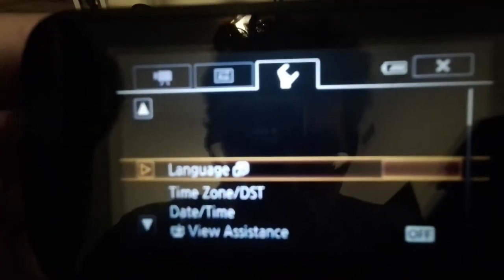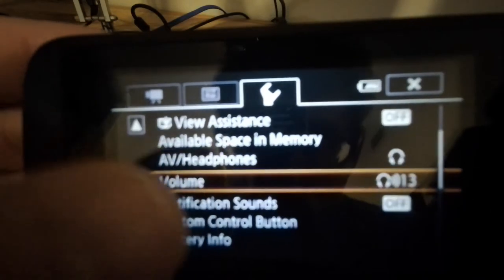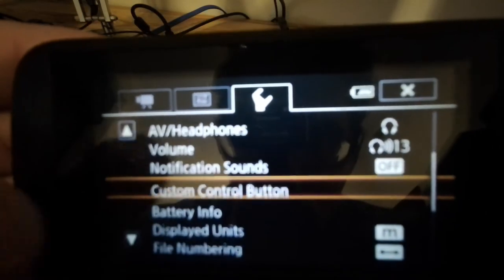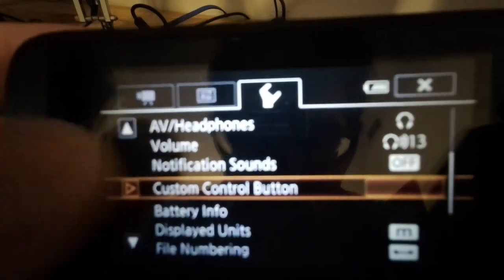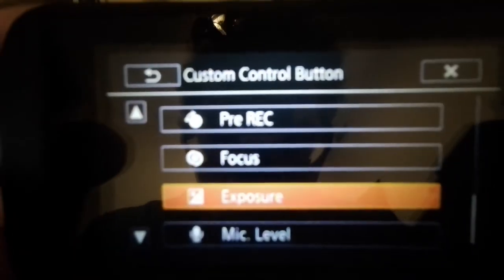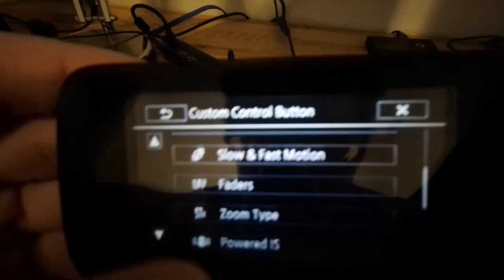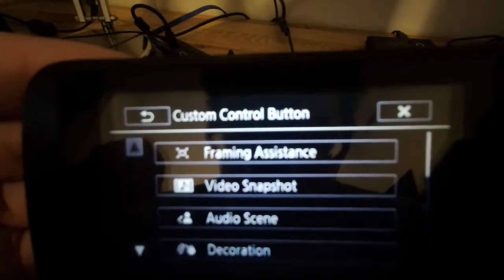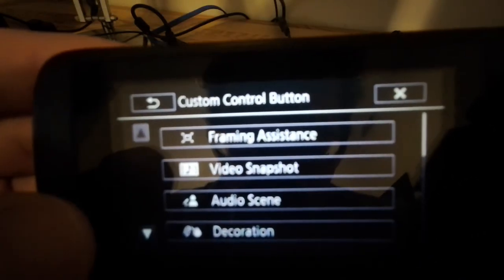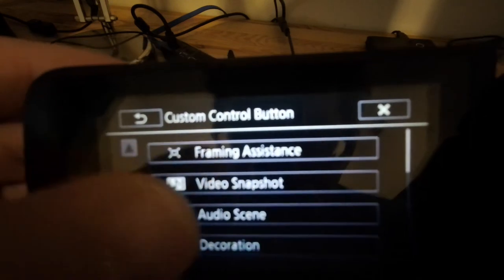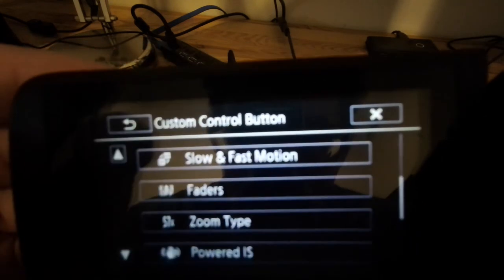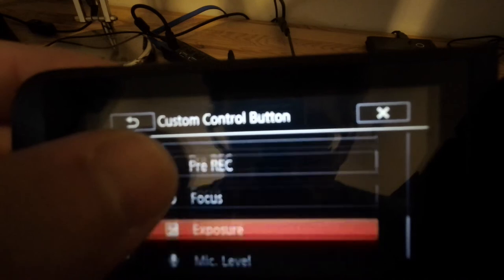In custom control button, let me just show you before I end this what your options are. You have, starting from the top: framing assistance, video snapshot, audio scene which is also useful, decoration, slow and fast motion, faders, zoom type.